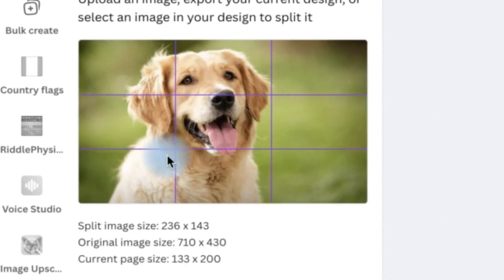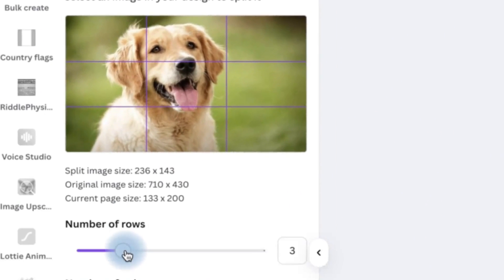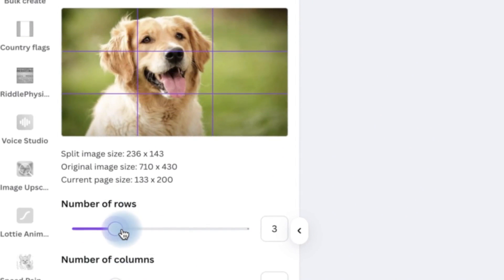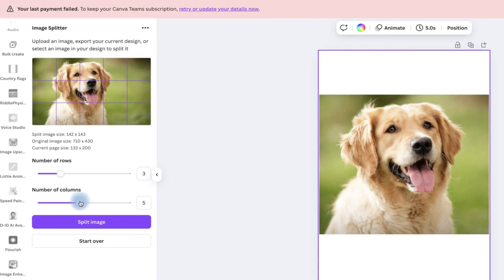Then you can specify the number of rows and columns from here. You can increase the number of rows and columns that you want to have on this image.